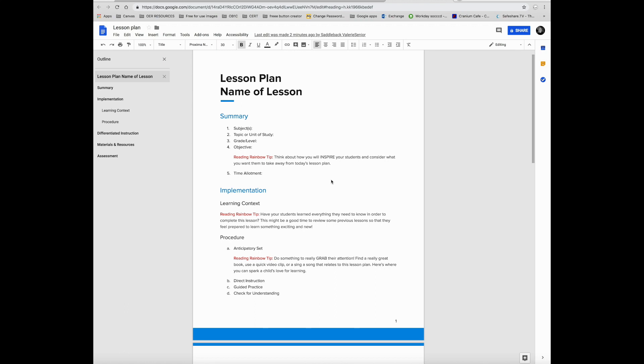Grackle is an accessibility checker that will go through documents and presentations to be sure that you have followed accessibility best practices.